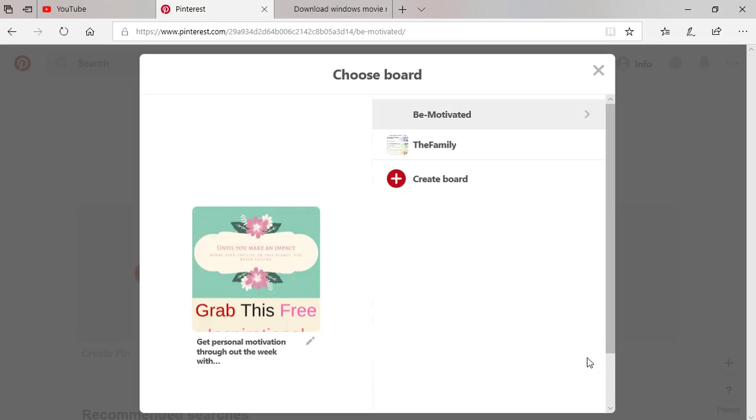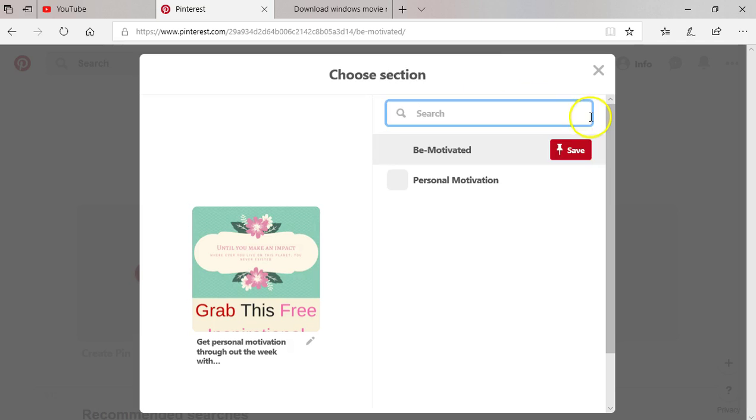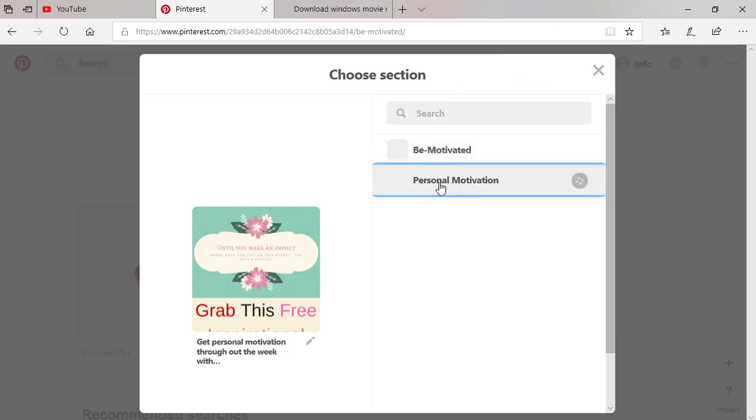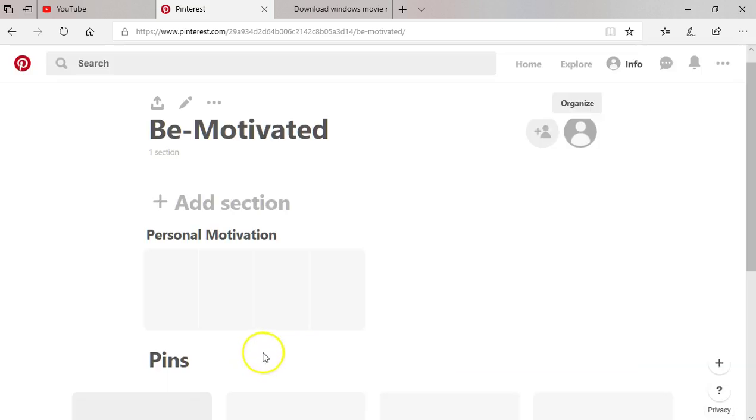Alright, so choose a board. I have to choose a board, and I'm going to choose this one, and I'm going to add it to Personal. Saved to Personal Motivation. And I'll close it. So that is how it works.